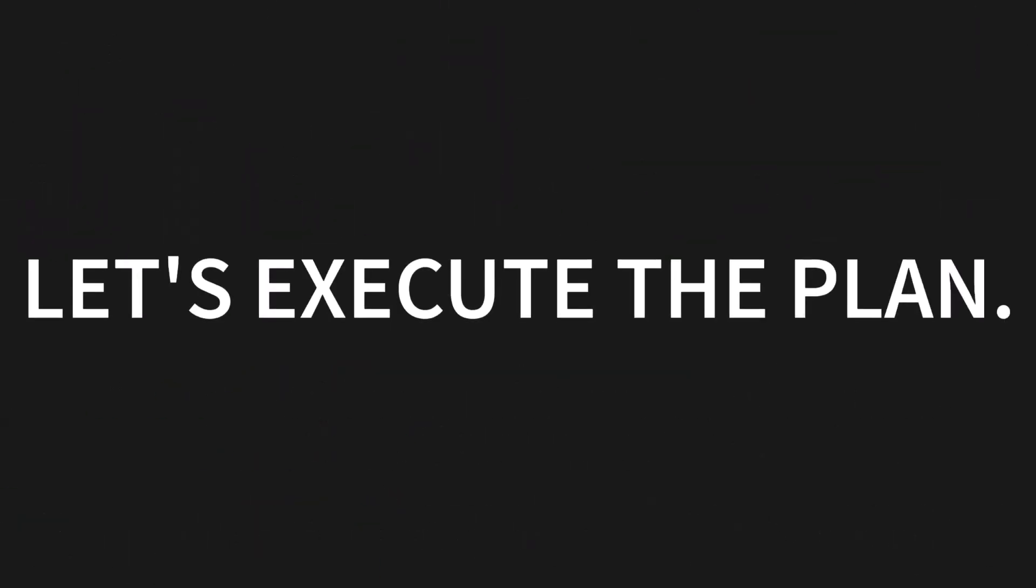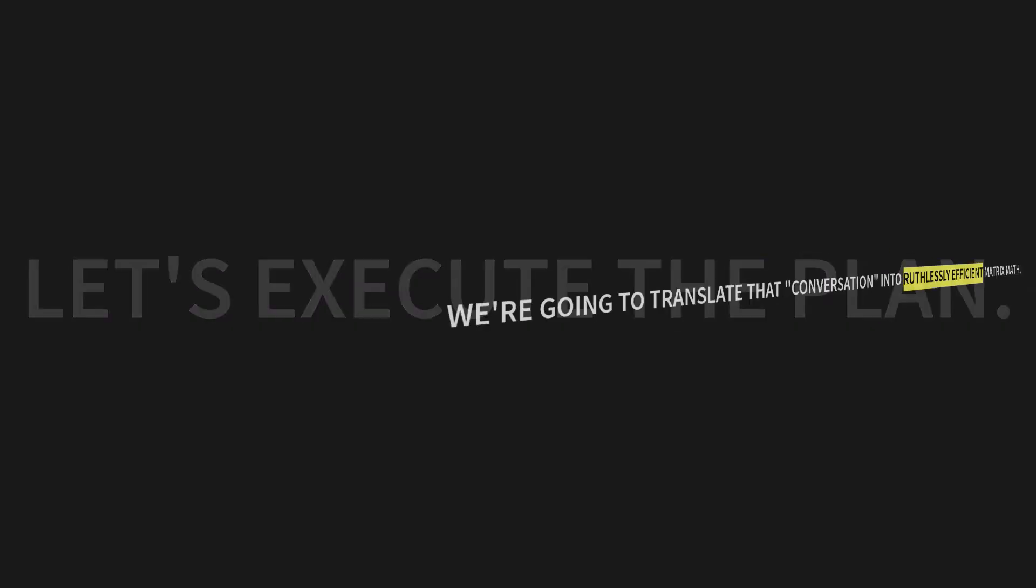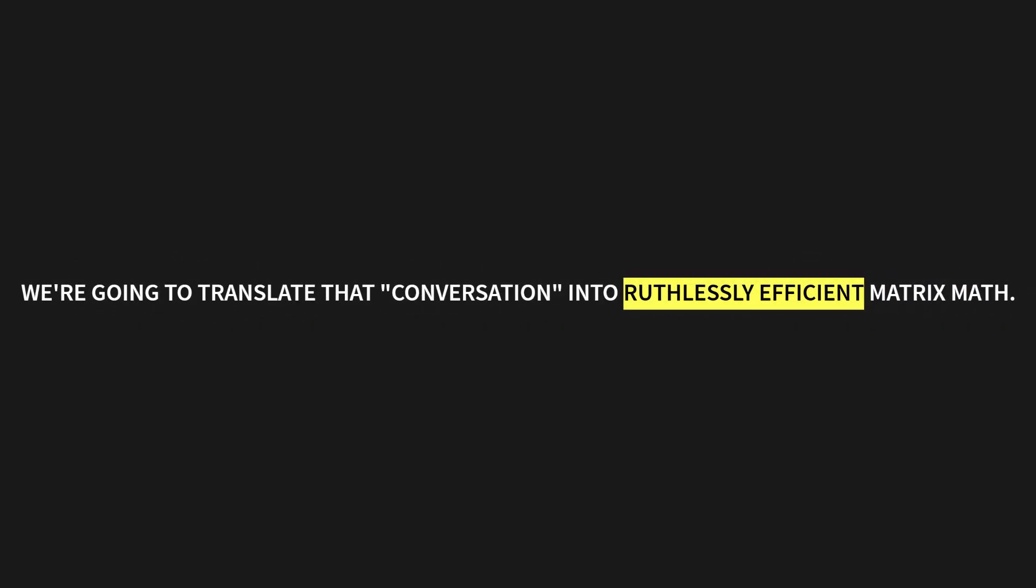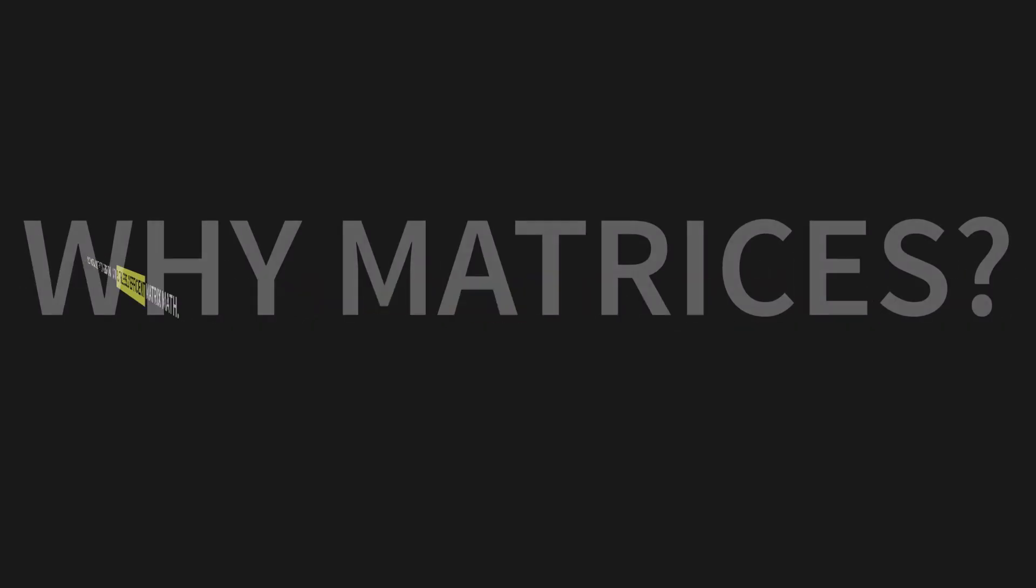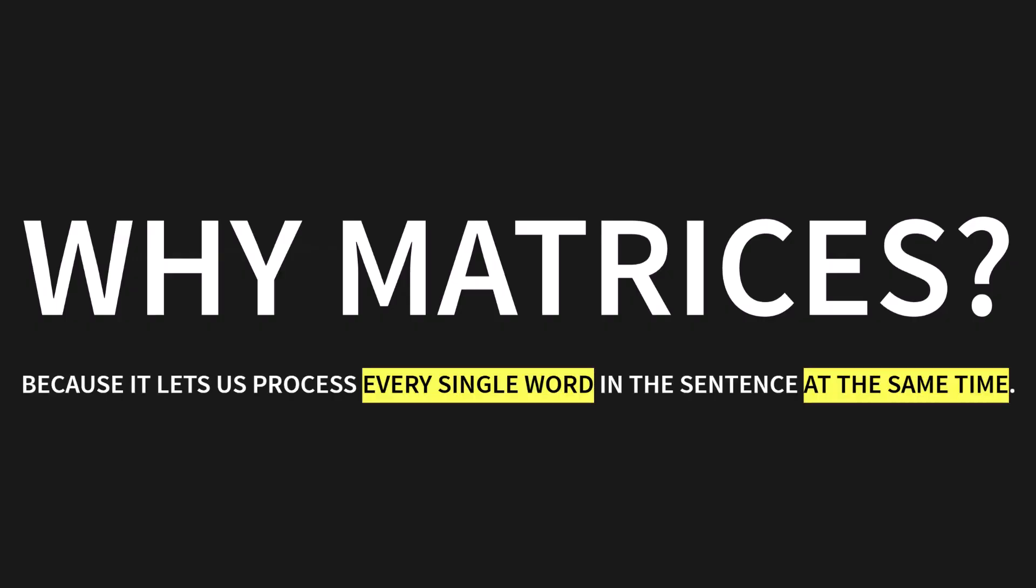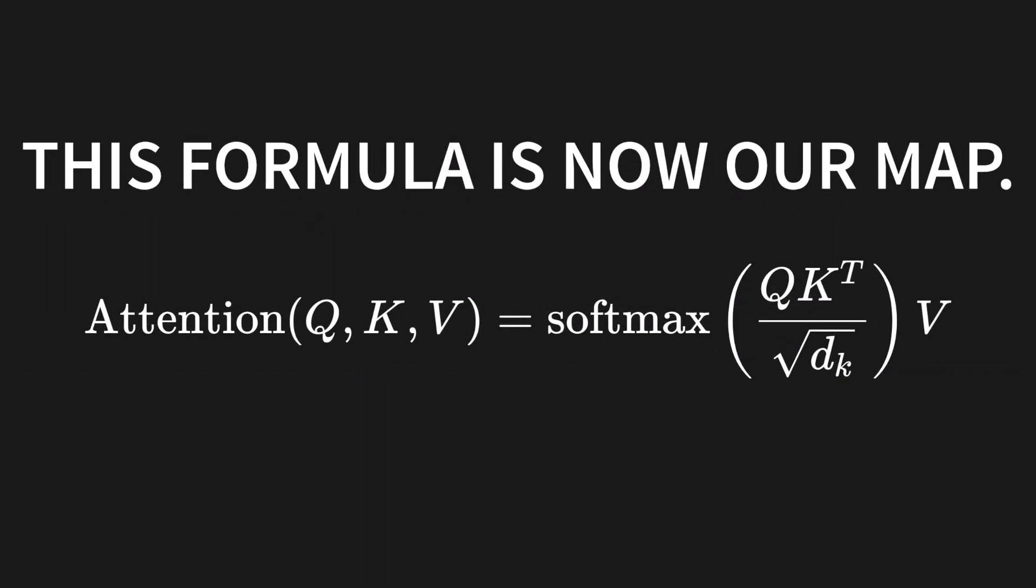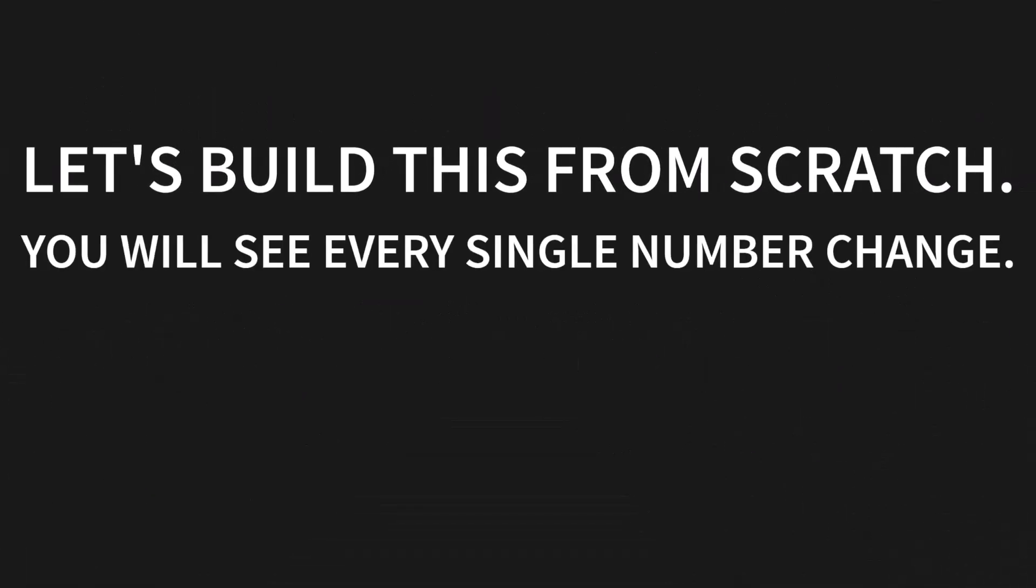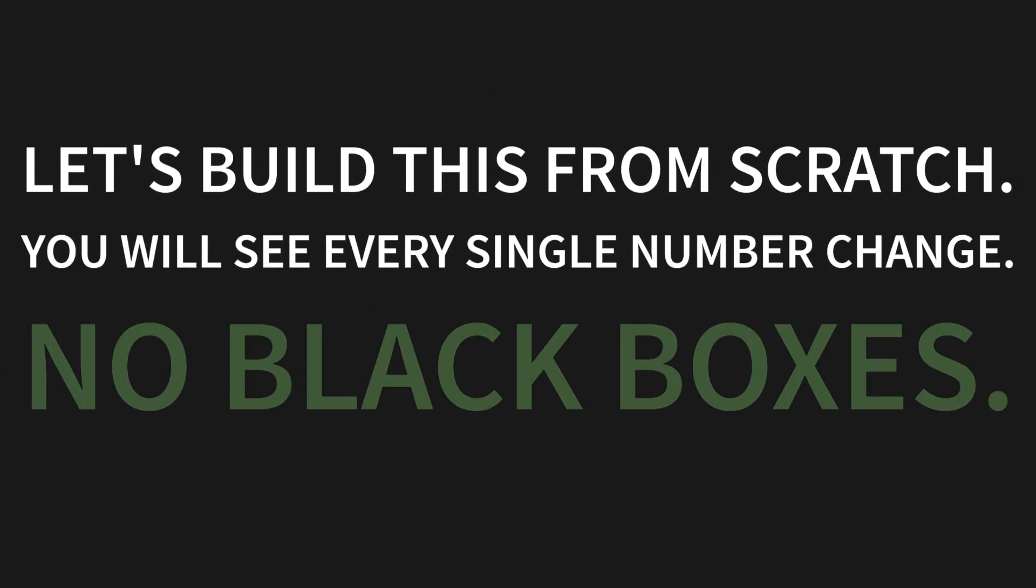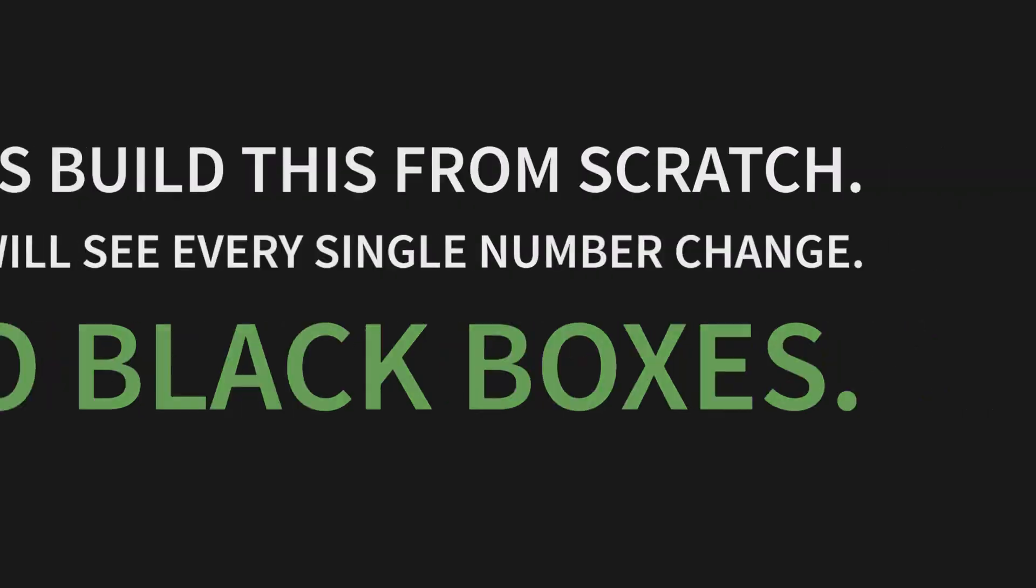Alright, let's execute the plan. We're going to translate that conversation we just had into ruthlessly efficient matrix math. Why matrices? Because it lets us process every single word in the sentence at the same time. It's pure speed. This formula, which might have looked a little scary before, is now our map. Attention of QKV equals softmax of Q K transpose over the square root of dk all times V. Every single piece corresponds to a step we just learned. So, let's build this. From scratch. You will see every single number change. Every shape transform. No black boxes.